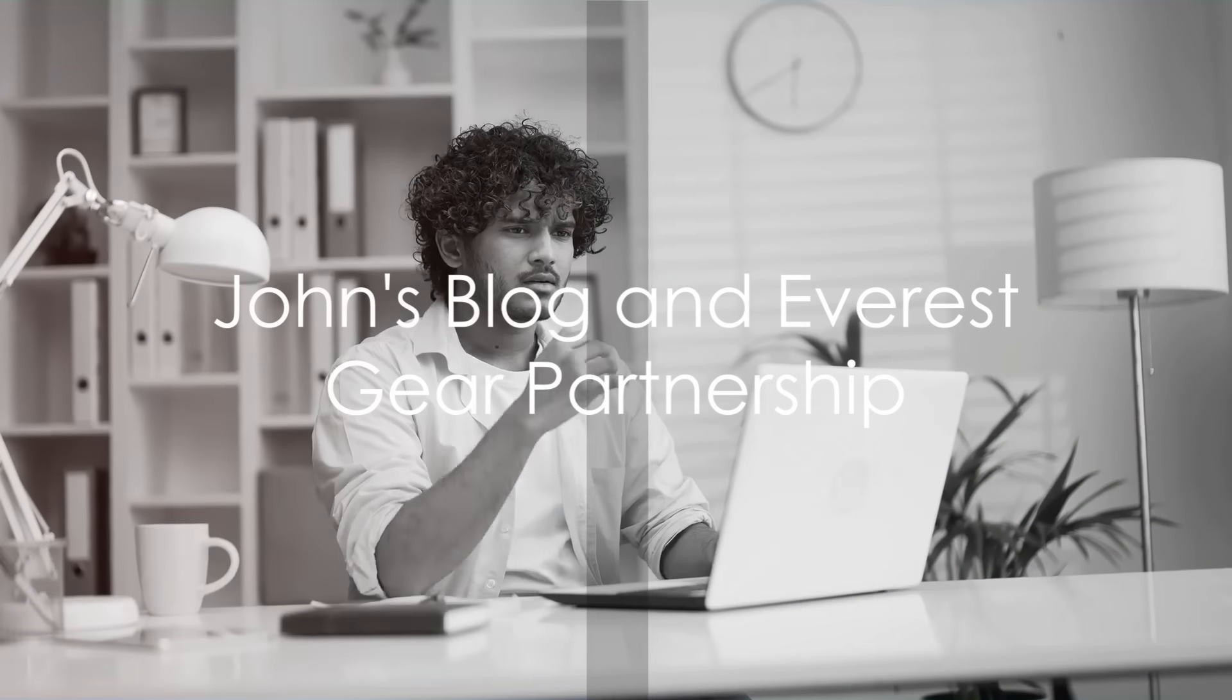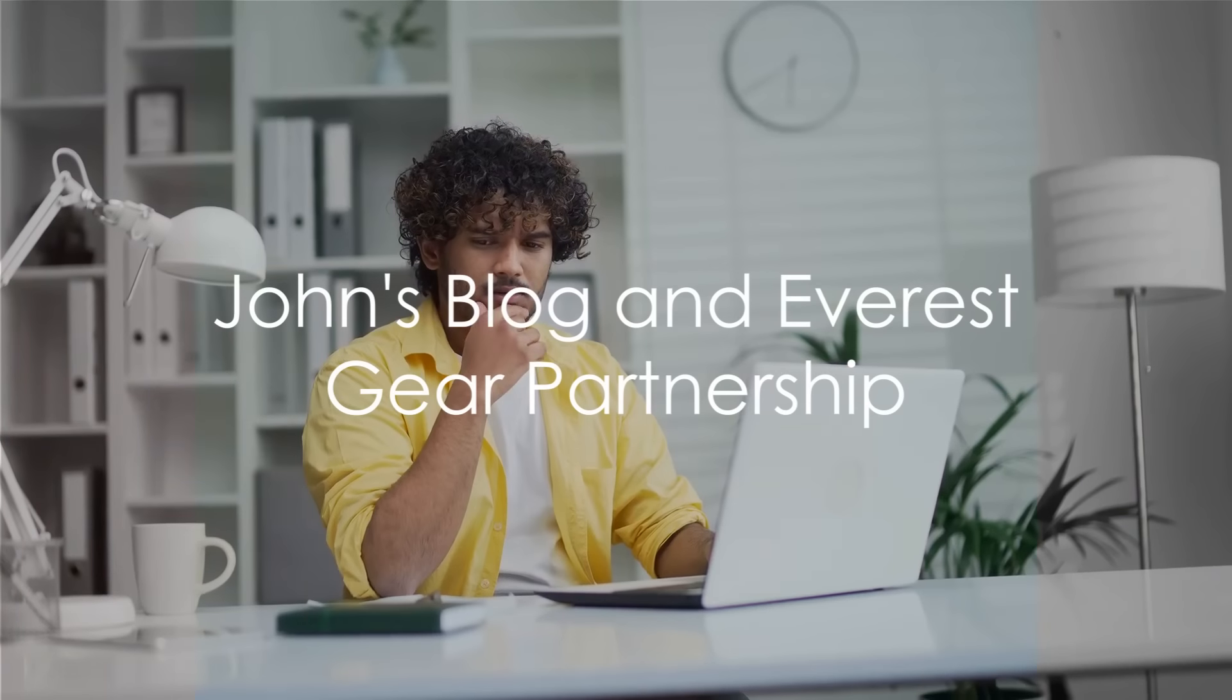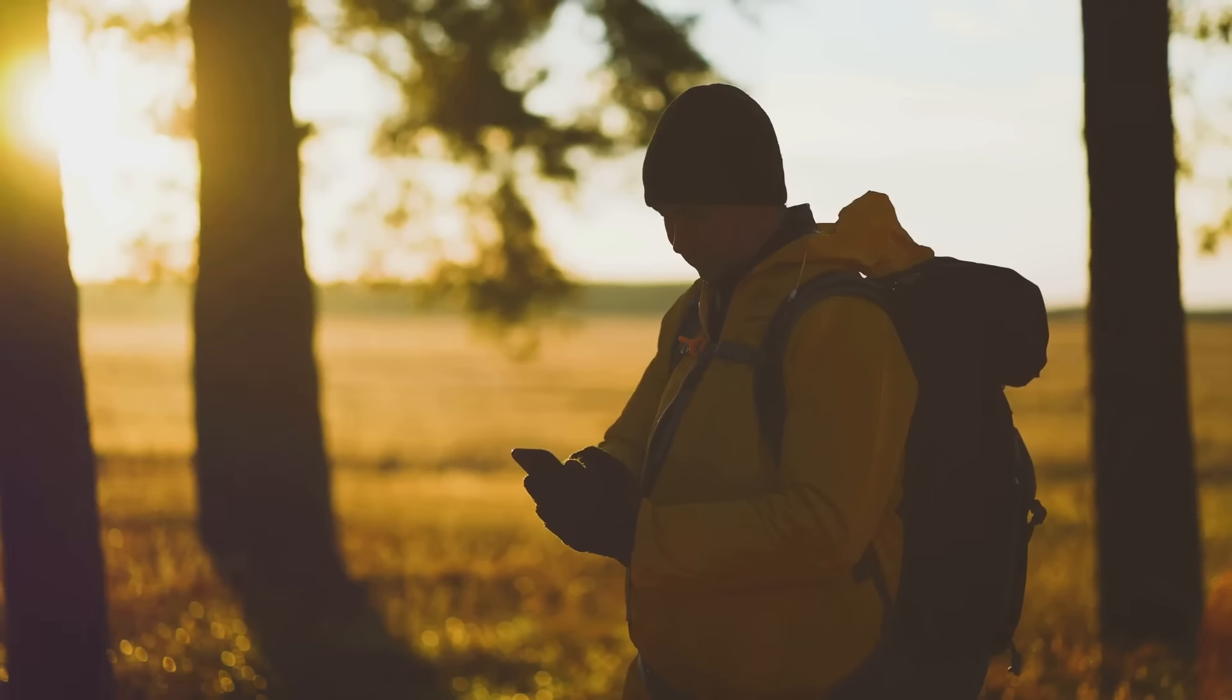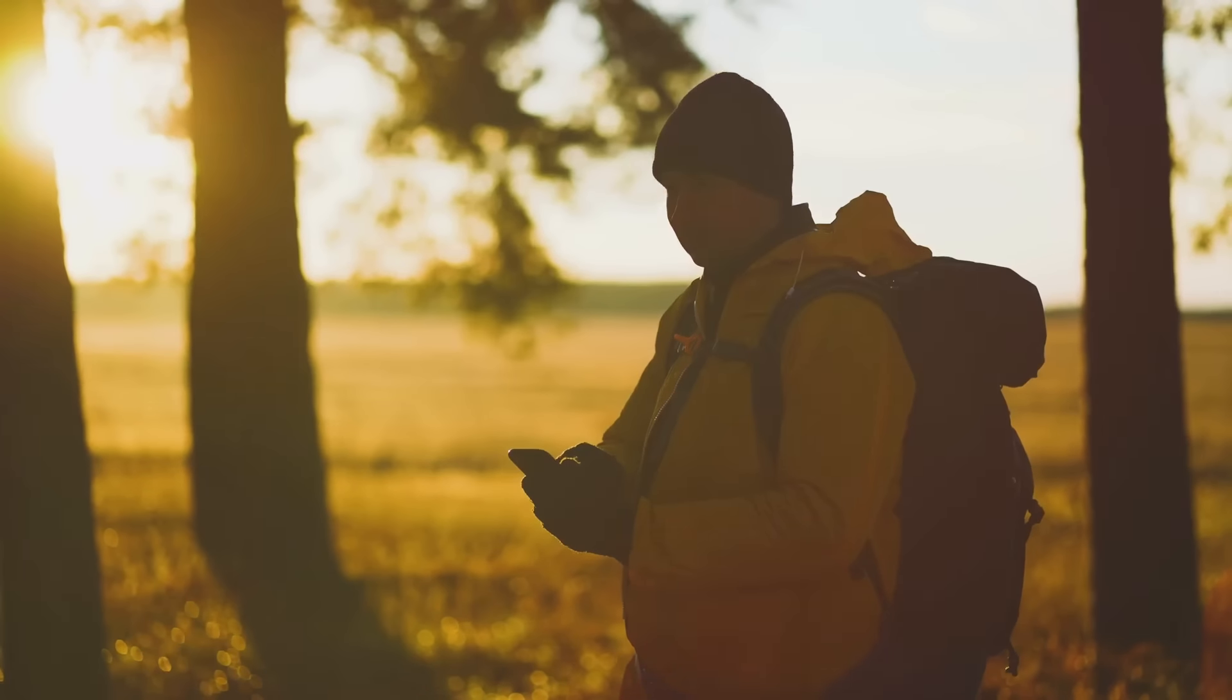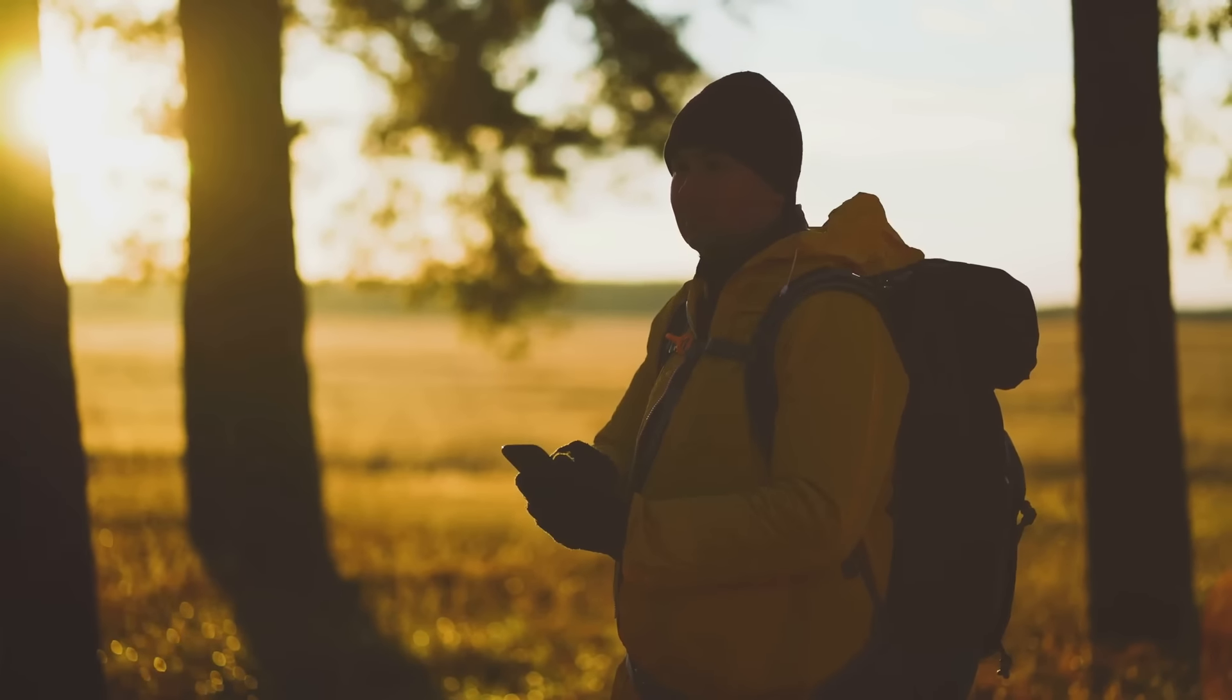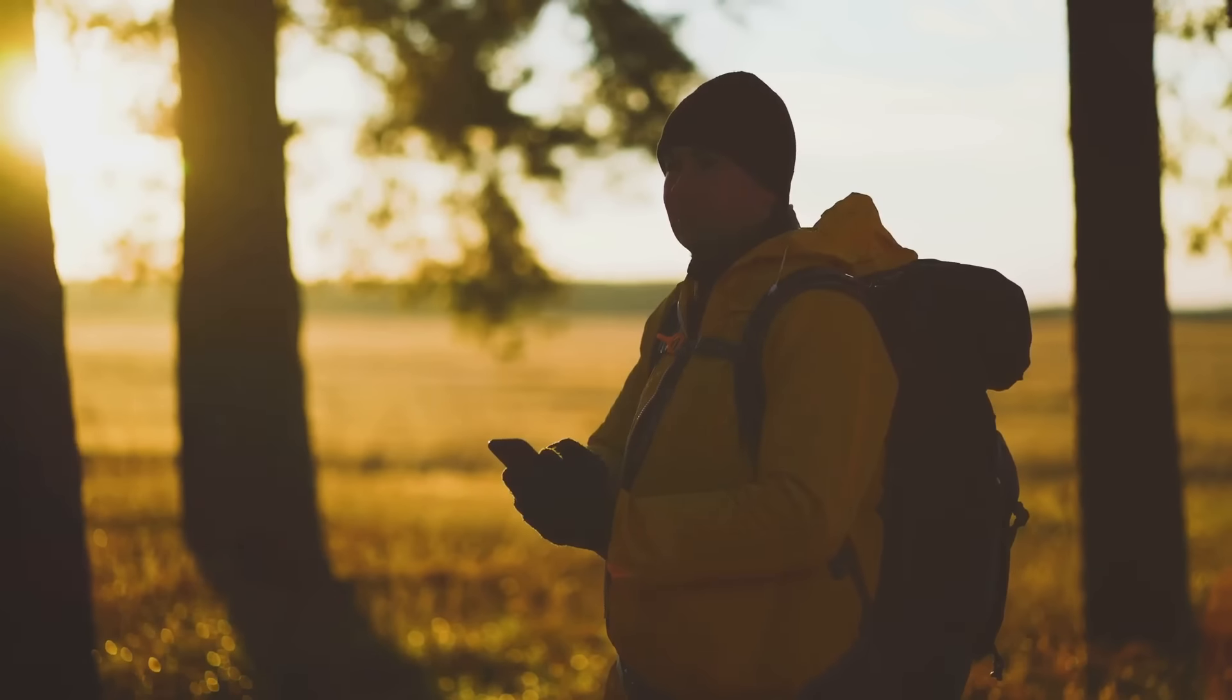Picture this: a young entrepreneur, let's call him John, sets up a blog to share his passion for hiking. He reviews hiking gear, shares tips, and documents his adventures.